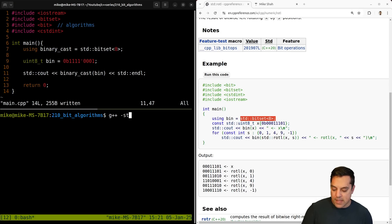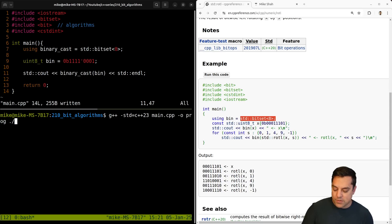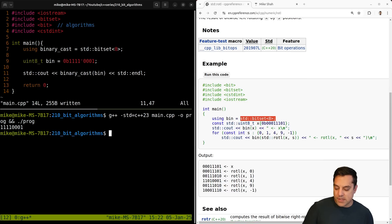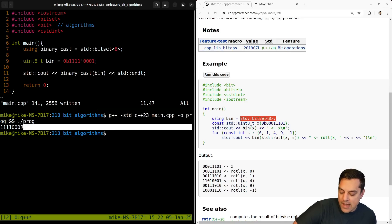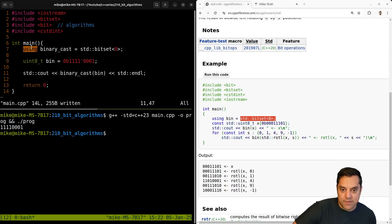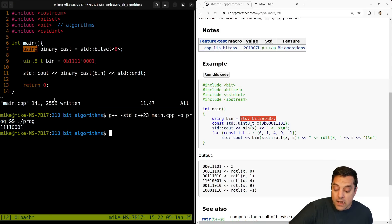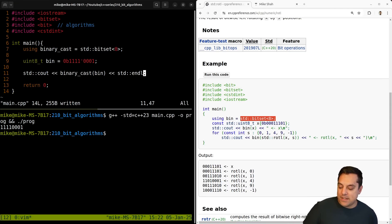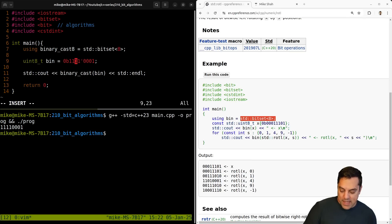Let's compile this. I need at least C++20 for these examples because of the bit manipulation algorithms, so that's what I'm compiling with. And this works — we can see our binary number printed out. I've defined `binary_cast8` as essentially a type alias using `using`, so if you haven't seen that video you can check it out. It's doing a typecast for a specific bitset type.